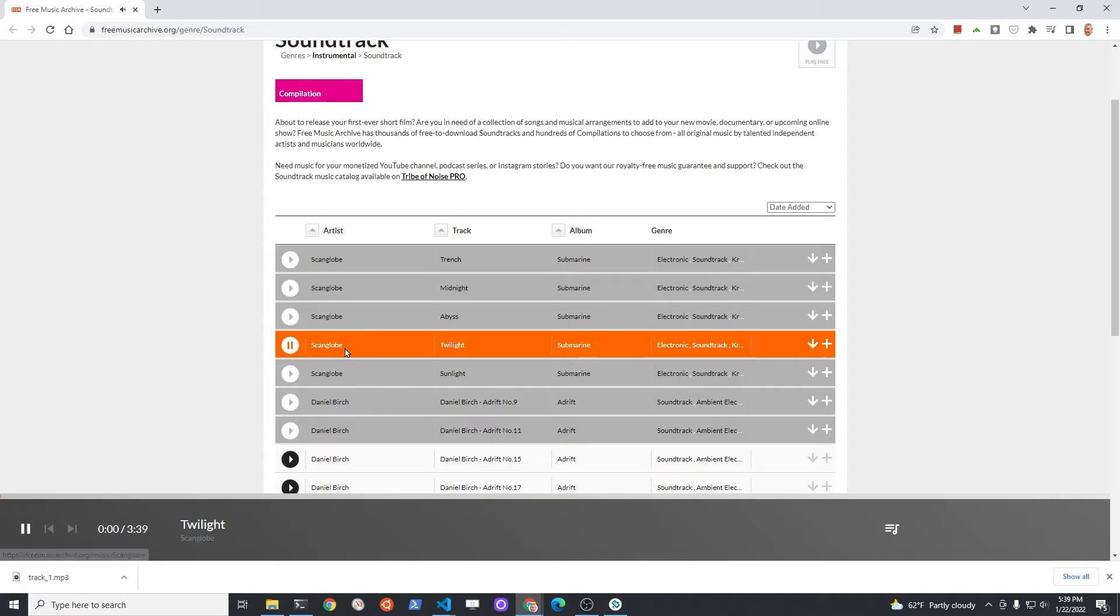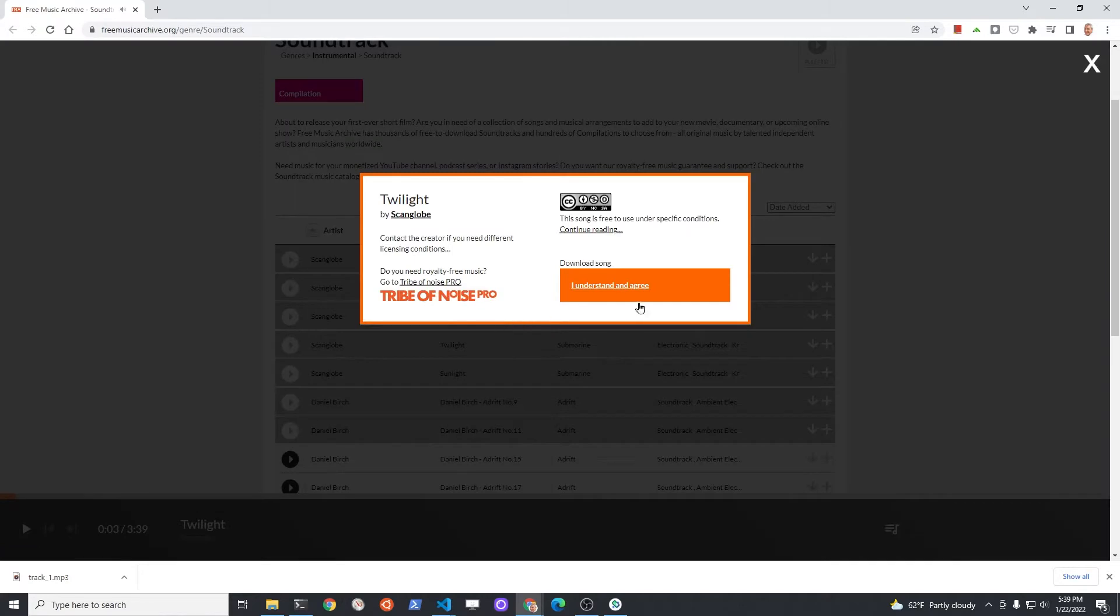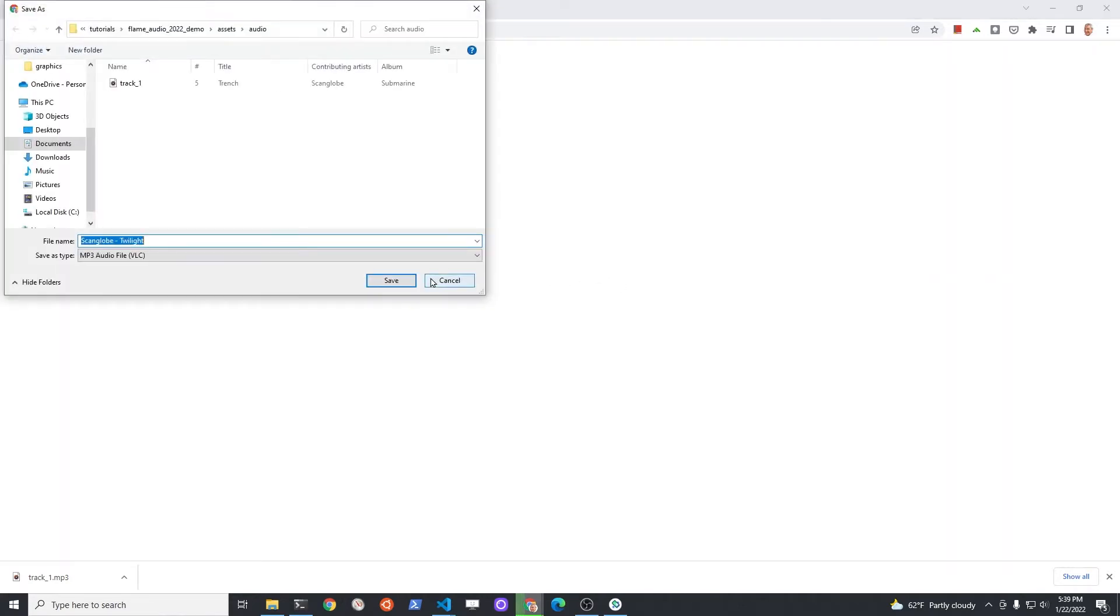Get two files for this tutorial. As a challenge, you could get three files and do the third file yourself at the end of the tutorial.